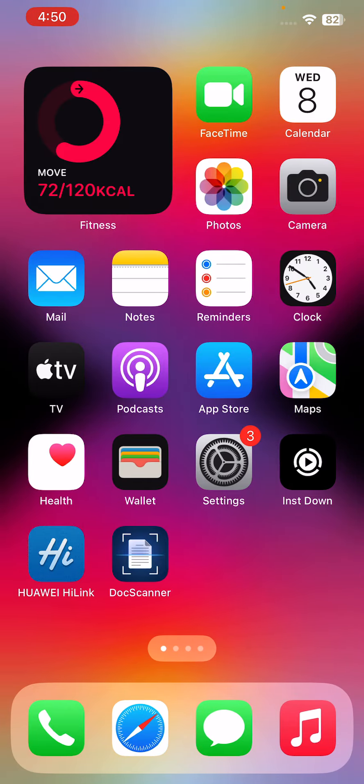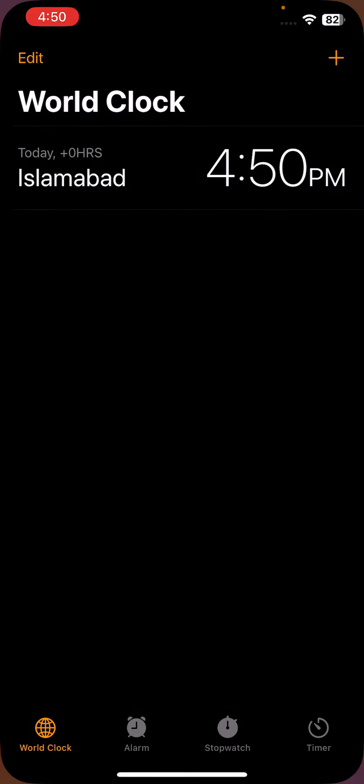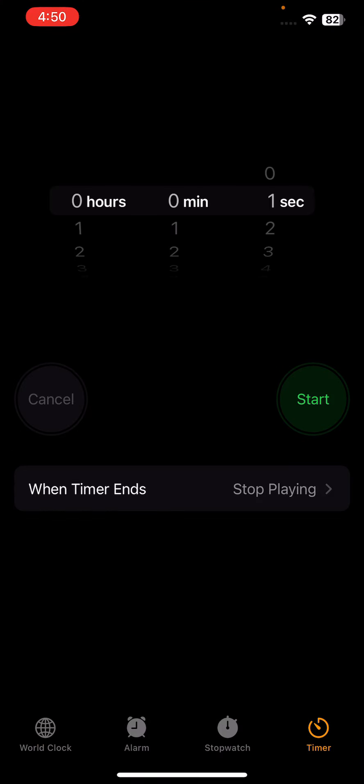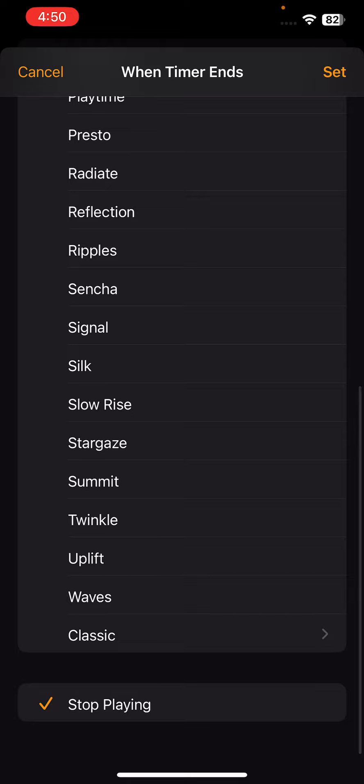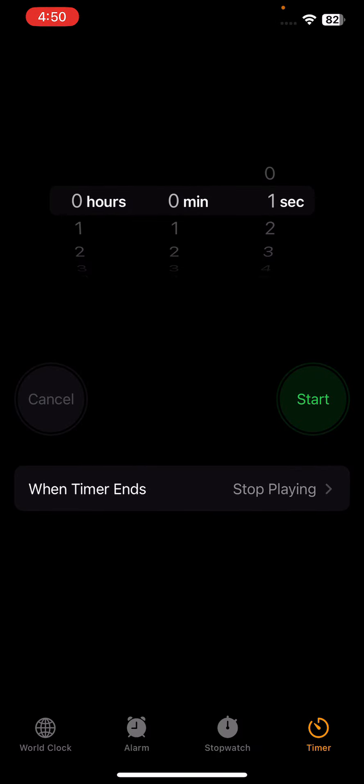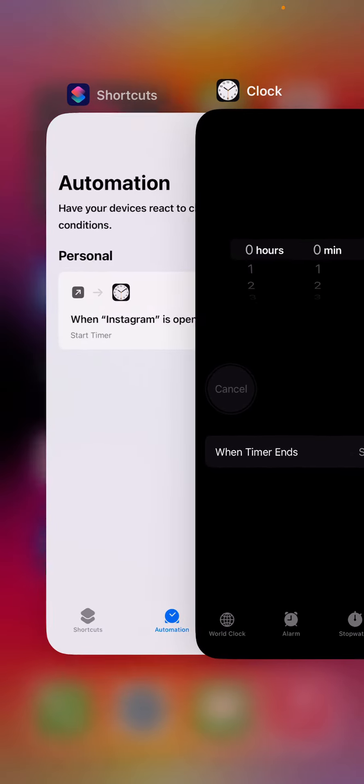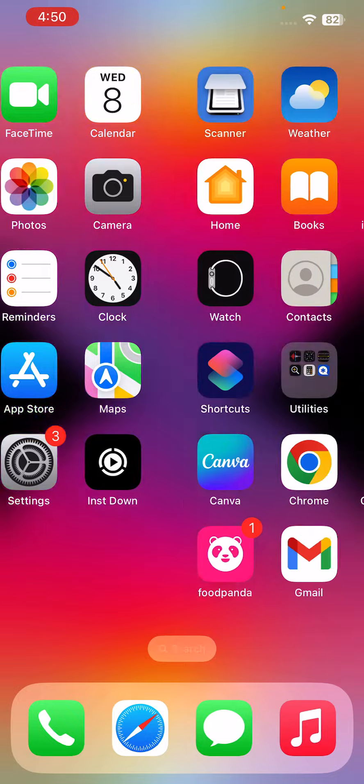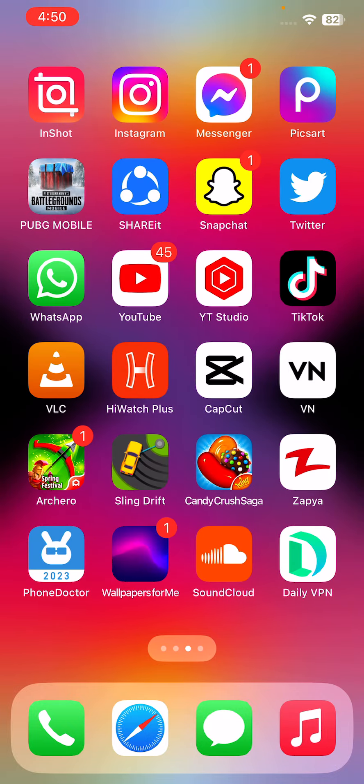Open the Clock app here and tap on Timer. Tap on 'When Timer Ends' and select Stop Playing, then tap Set. After this, go back and close all the apps. Now check if your Instagram app is locked or not.